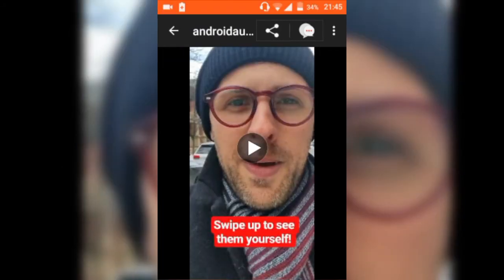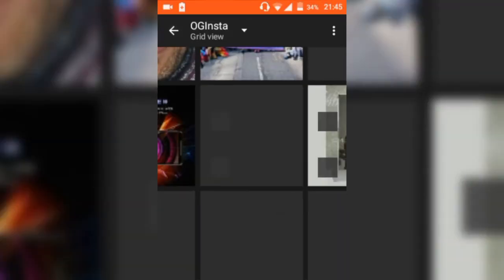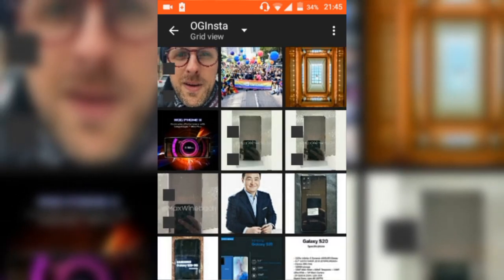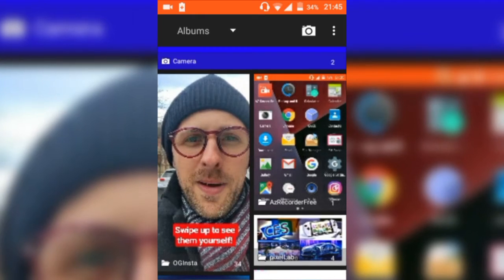I use this to get videos for my tech channel because when you're researching you need videos for leaks and rumors, or just to confirm your information is correct. Anyway, this has been a quick tutorial on how to download Instagram pictures, videos, and stories in 2020.